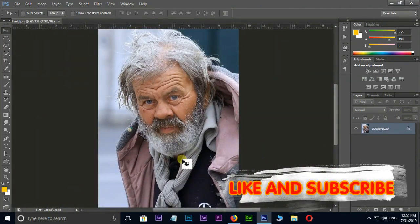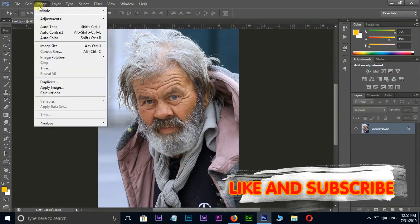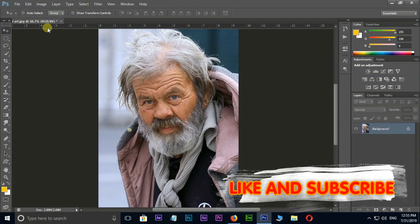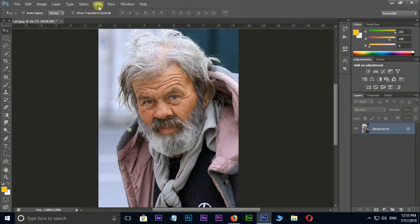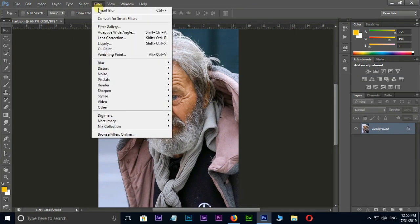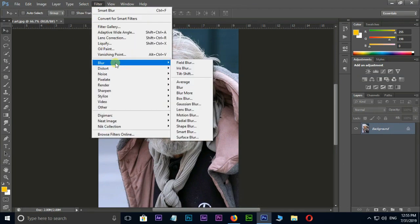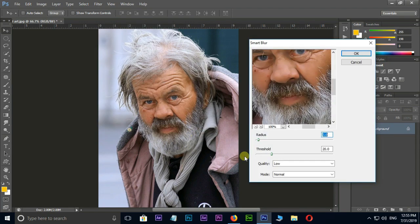Go to the Image menu and select Auto Tone. Now we need some blur, so go to Filter, Blur, and select Smart Blur. Change the radius value to 3 and threshold value to 20, then press OK.